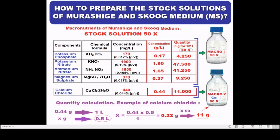To prepare stock solutions of macronutrients, we must consider the problem of precipitation and then prepare separately two stock solutions: the first stock solution 50X contains potassium phosphate, potassium nitrate, ammonium nitrate, and magnesium sulfate. The other stock solution 50X concerns calcium chloride.